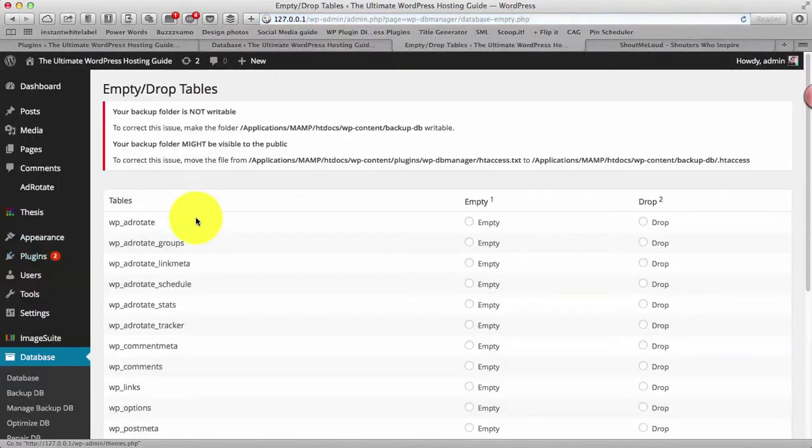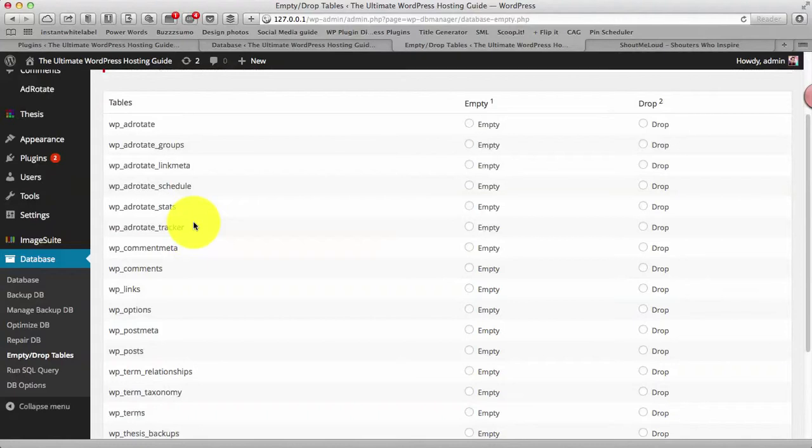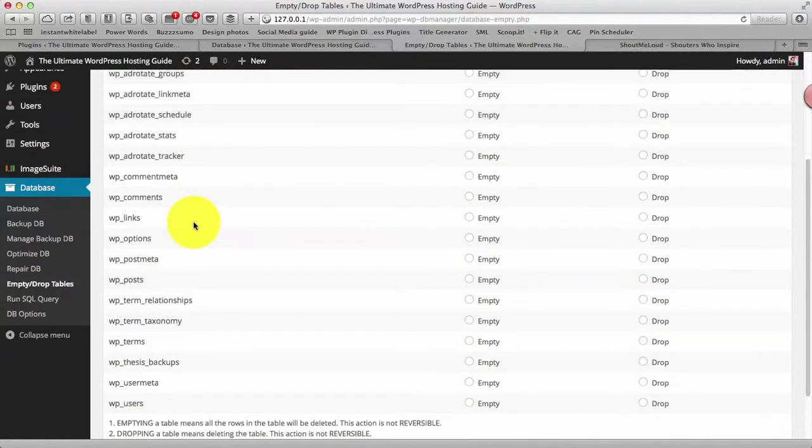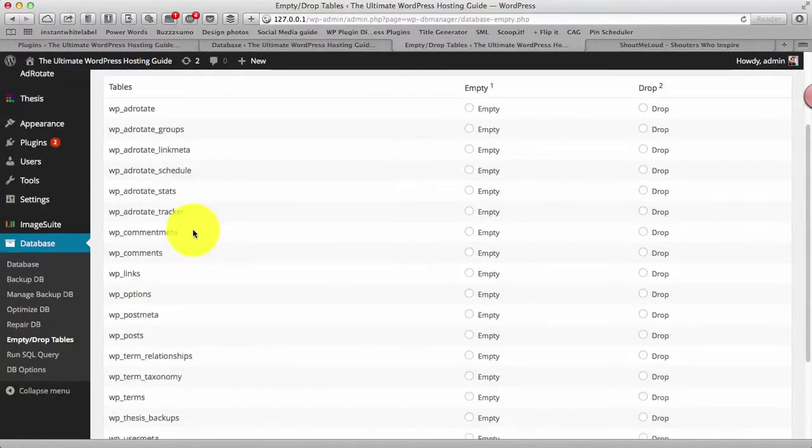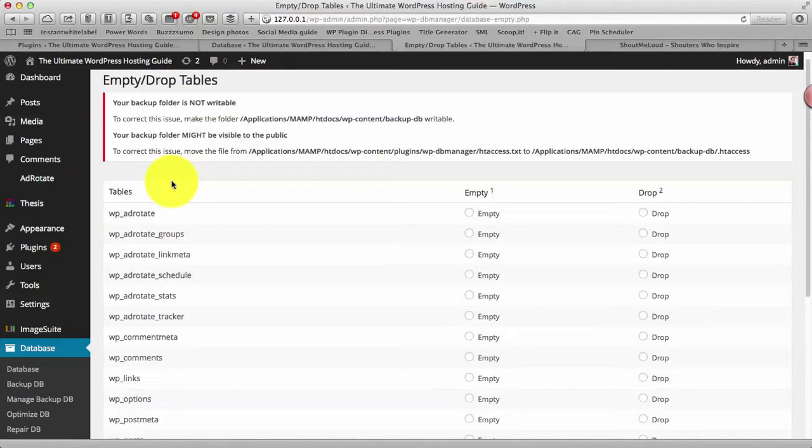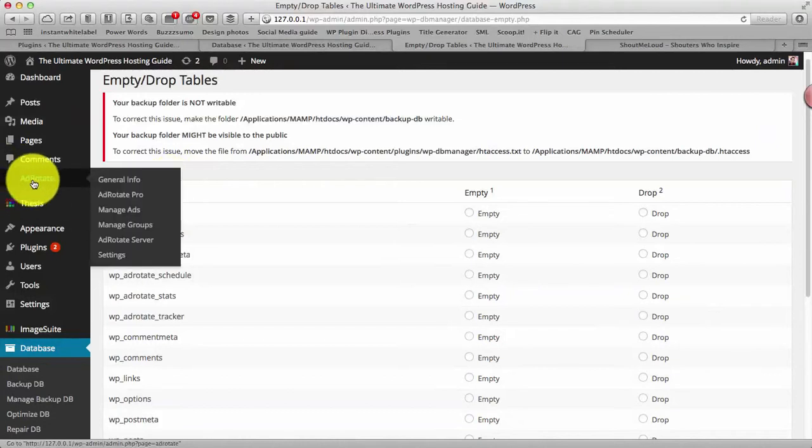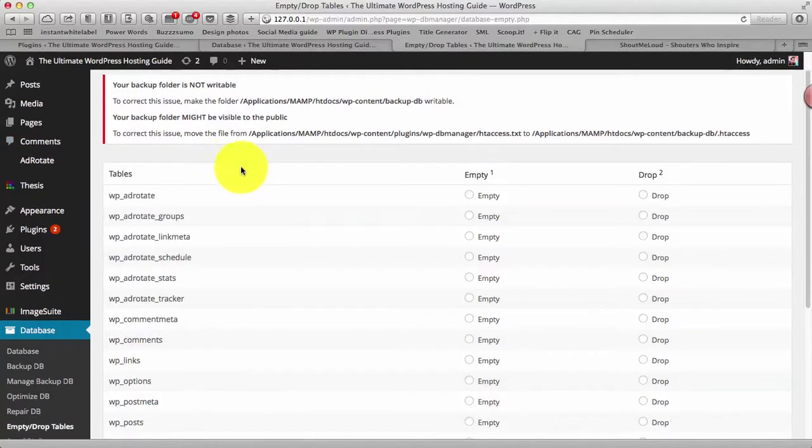Now the empty/drop table, this part is for the advanced user and people who know, who if you understand WordPress a bit as in terms of what plugins is being used by what tables is being used by your plugin, you can use this feature. So what happens is let's say you might have used Akismet plugin. I mean right now I already have Akismet plugin installed in my blog and maybe let's say after a while I remove this plugin, I don't use it anymore but the tables are still there.